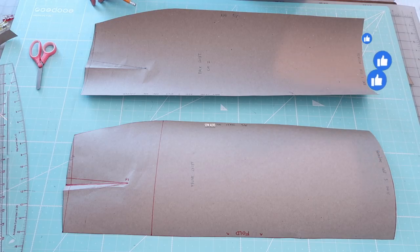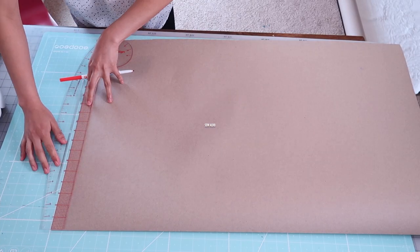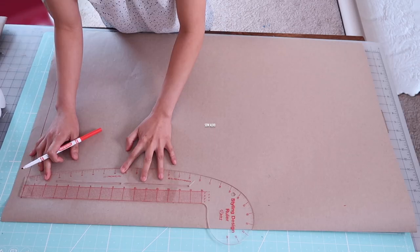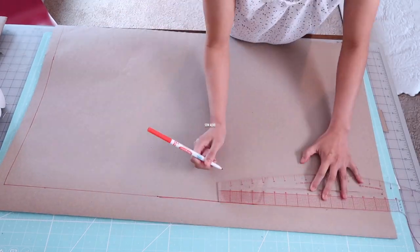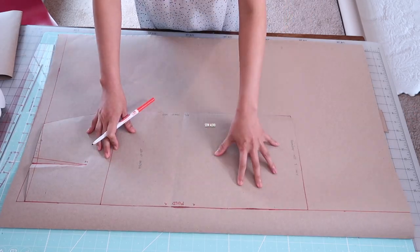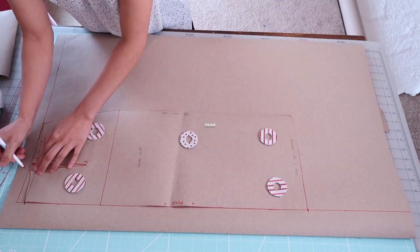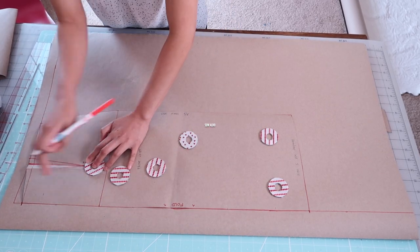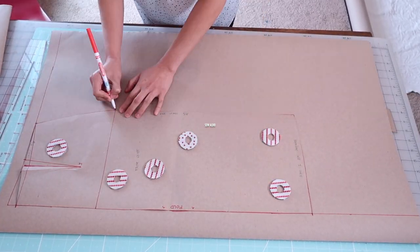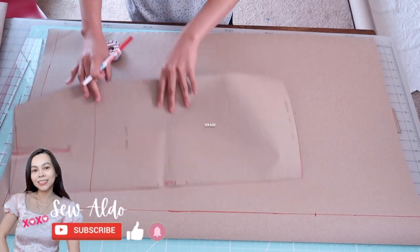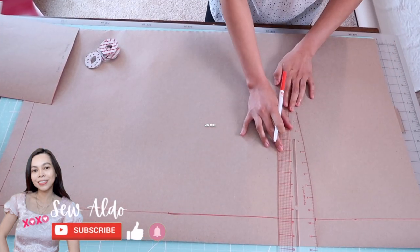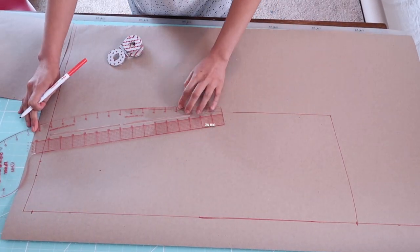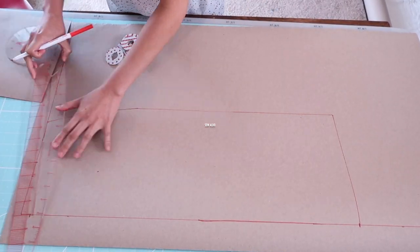On the top edge of the paper I'm going to draw a one inch border and on the side edge is going to be two inches. Then I am going to transfer the skirt pattern on the new sheet of paper. If you don't have this yet, I already have a tutorial on how to make a basic skirt pattern. I will link the tutorial in the description box below.